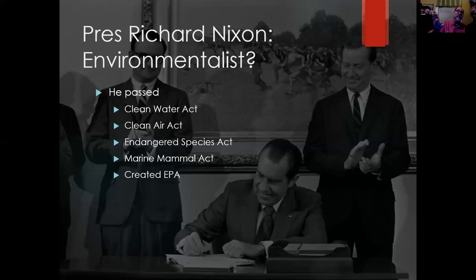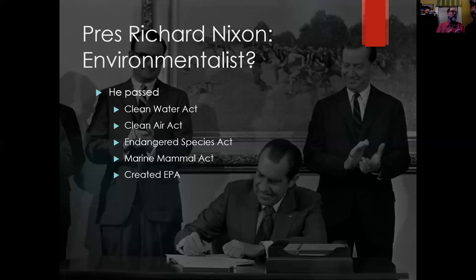I don't really care what a politician thinks — as long as they do something I want them to do, I'm happy. And it really is quite surprising when you look at the list: the Clean Water Act, the Clean Air Act, the Endangered Species Act, the Marine Mammal Protection Act, the creation of the Environmental Protection Agency, even things like OSHA.